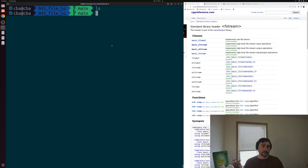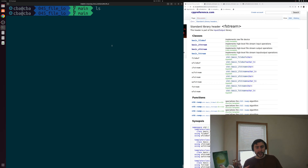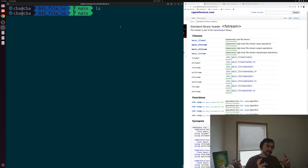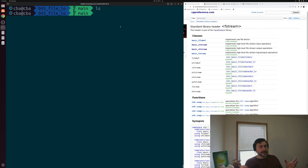Hey everyone, I'm Nick, and this is C++ from Scratch. In this episode of the series, we're going to be talking about the basics of file IO with fstream from our input-output library. Oftentimes inside of our programs, we want to read data from some external source, or we want to write out something like logs or data from our program to some file. We'll look at the basics of how we can do this with fstream, which is part of our input-output library in standard C++.